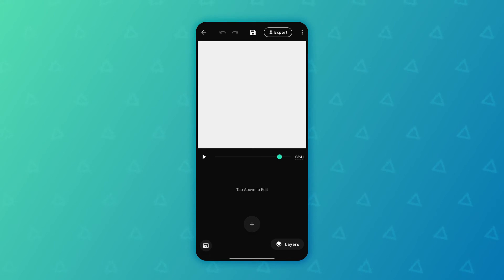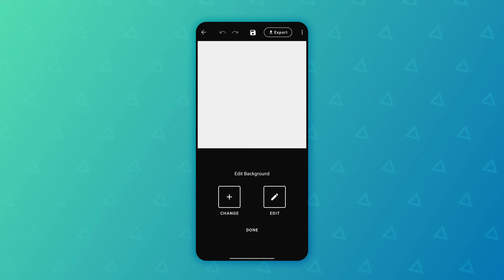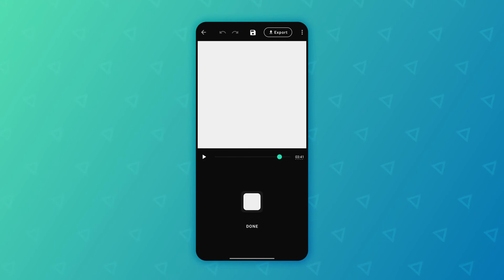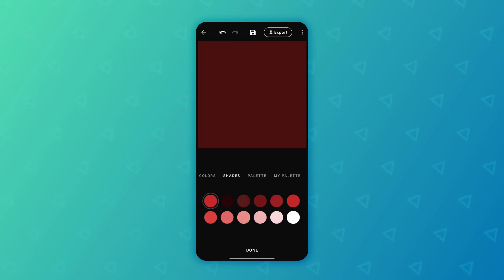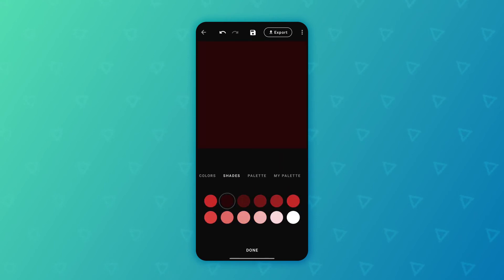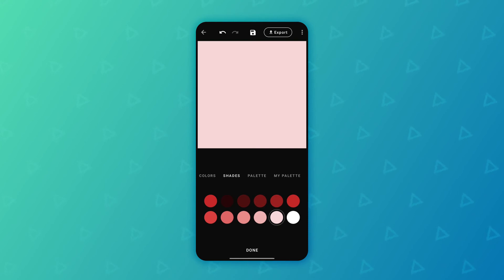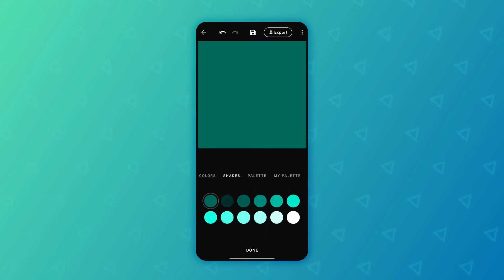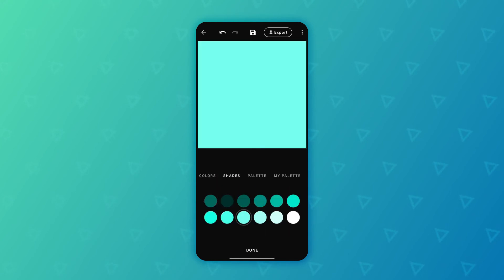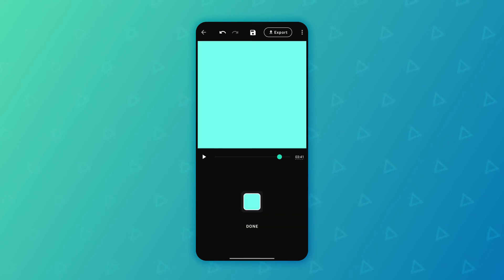Now what you can do is start by tapping above to edit the background. If we tap the screen here we can edit the background, so very quickly we can go to edit and for instance change the color just like that, very easily, and click done.